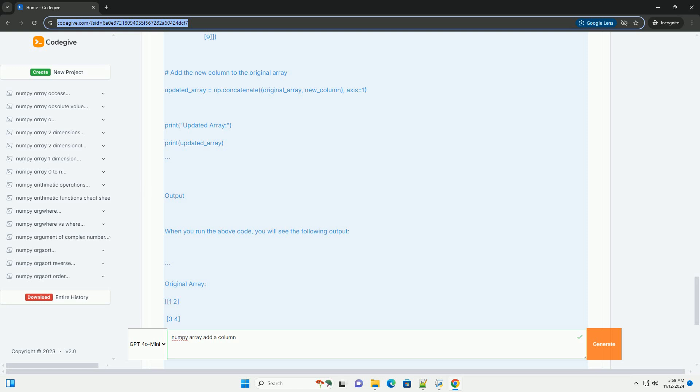Part 2: Adding a Column to a NumPy Array. To add a column to an existing NumPy array, you can use the numpy.append, numpy.insert functions, or numpy.concatenate. Here, we will focus on using numpy.concatenate for its flexibility.